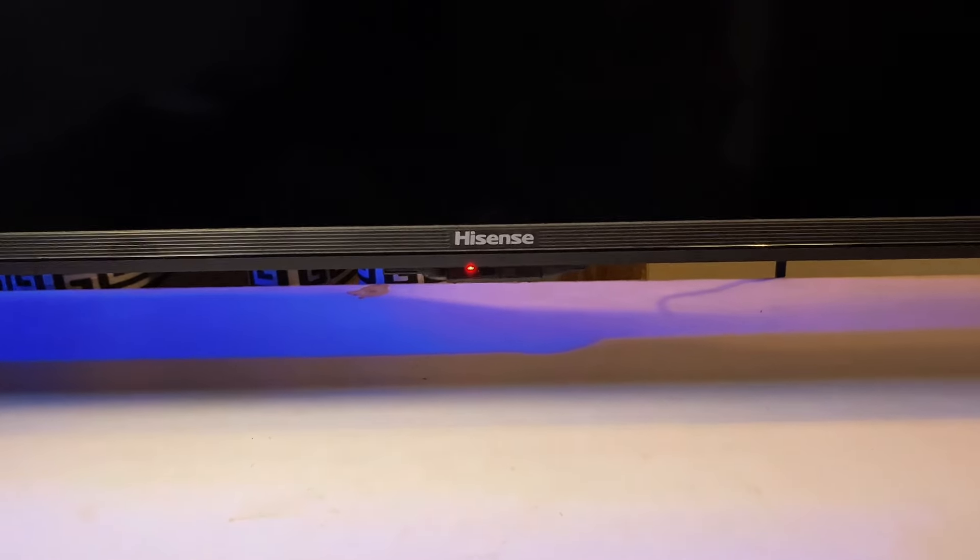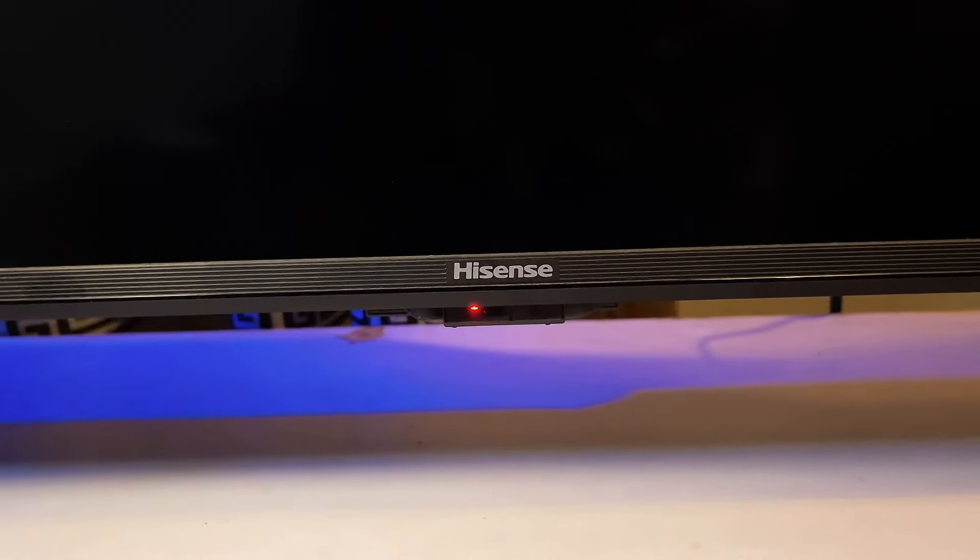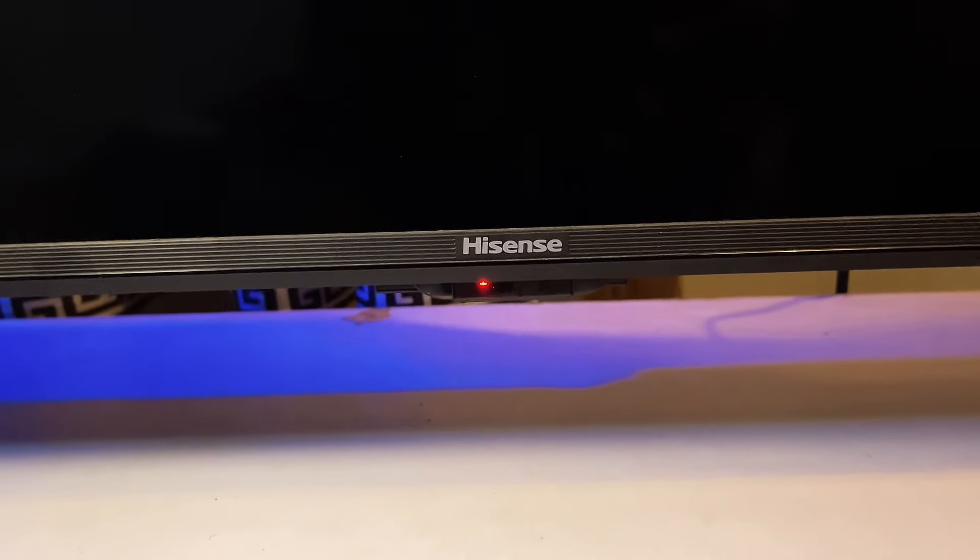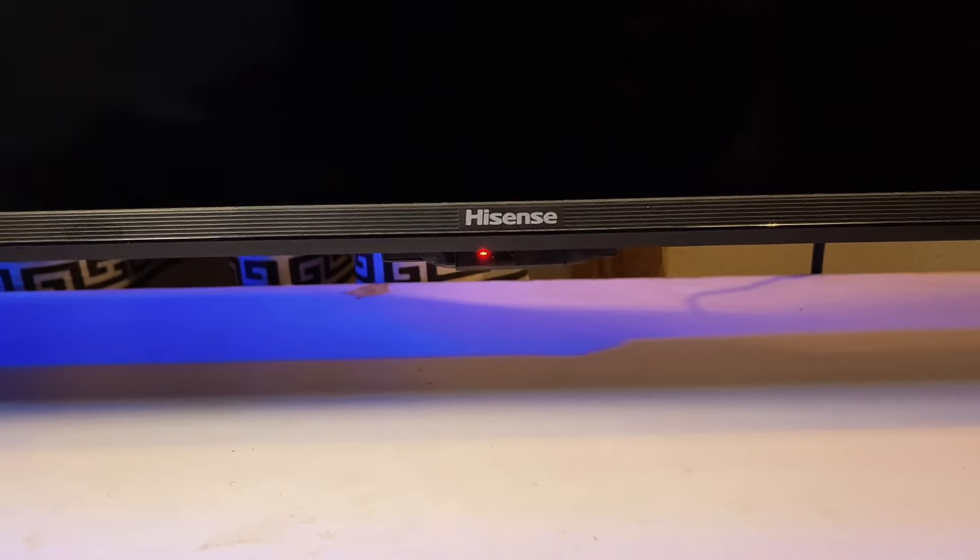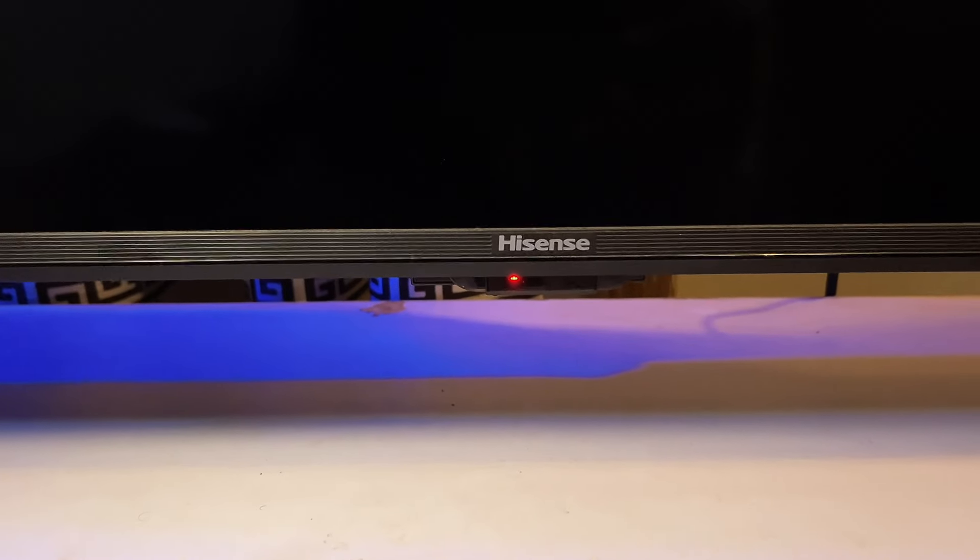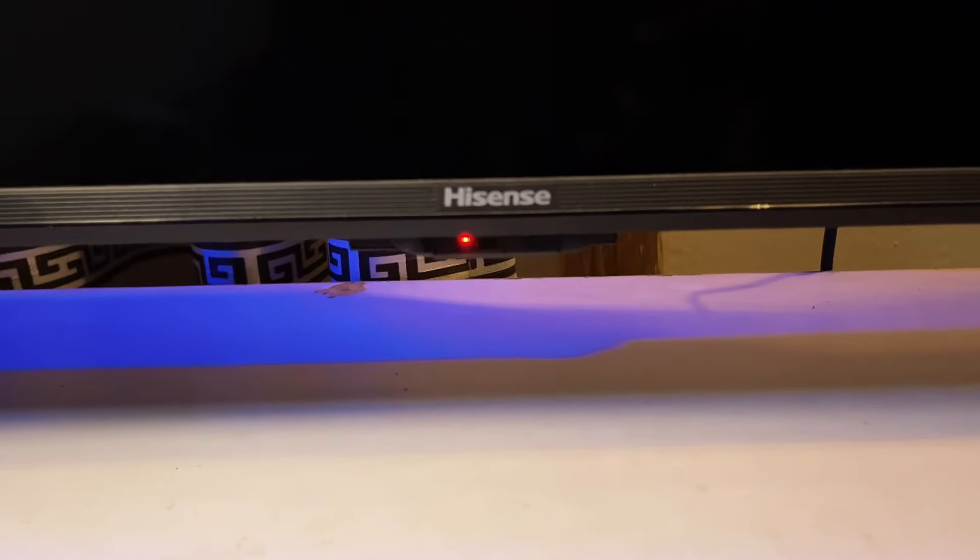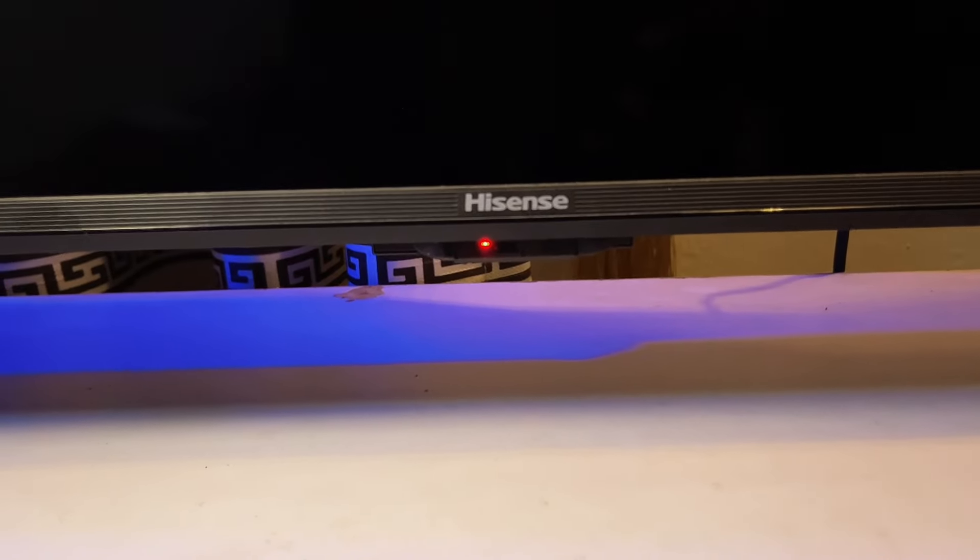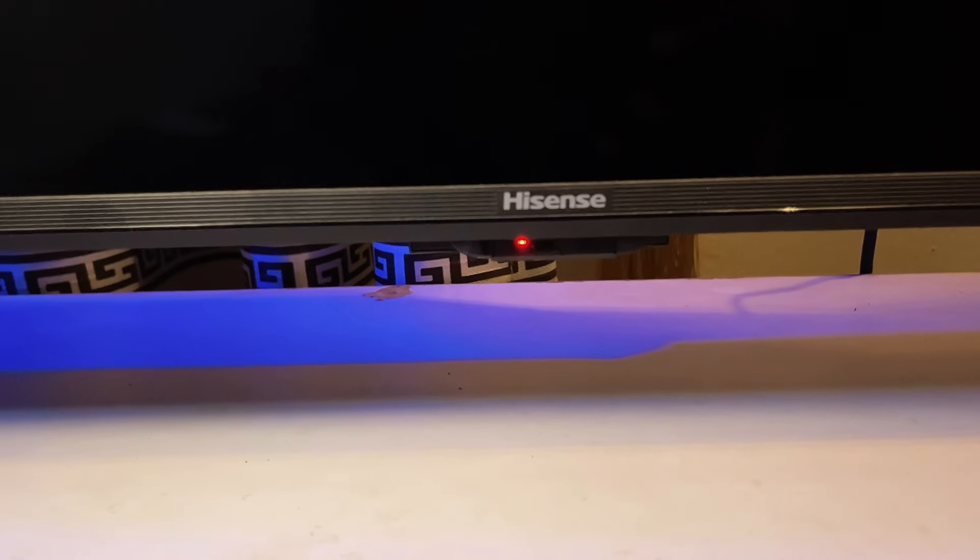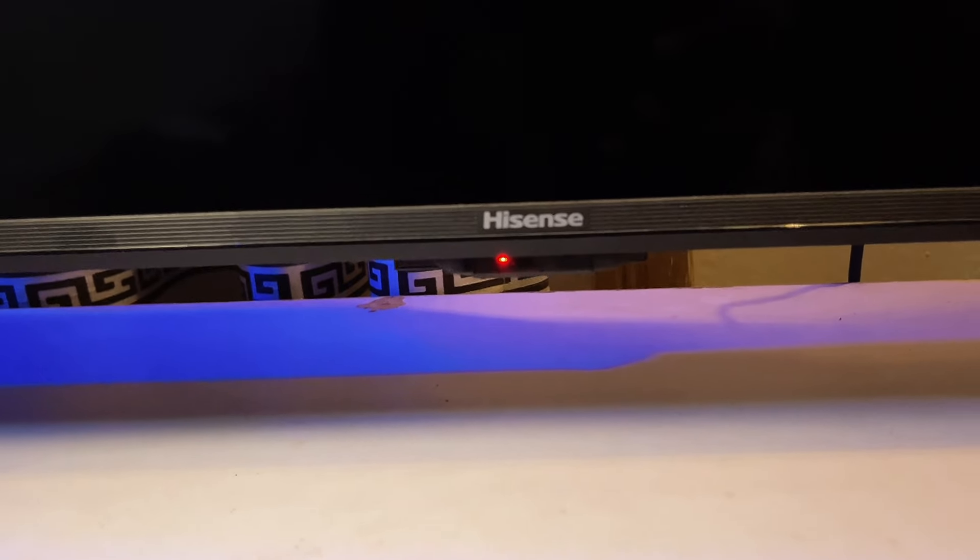What's up guys. If you have a Hisense Smart TV and you're facing this issue of your TV not being able to turn on, and anytime you try to turn it on it just flashes this red light and still does not turn on, then I'm going to take you through some steps that might help you solve this problem in this video.